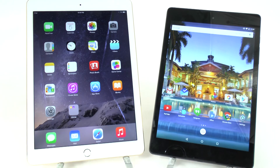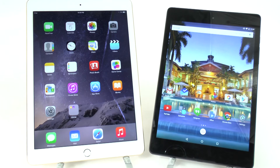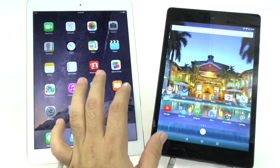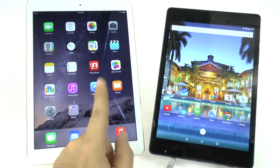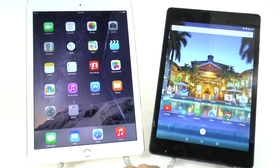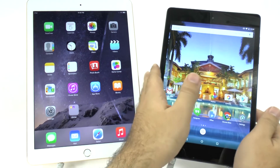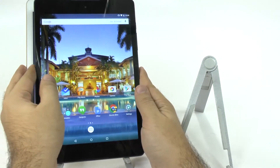On the left side we have the iPad Air 2, and on the right side we have the Nexus 9. We are comparing the Nexus 9 to both the iPad Mini 2 and the iPad Air 2, simply because in terms of size it's right in the middle. With these two we have a 9.7-inch screen going up against an 8.9-inch screen. Today we're just comparing size, and of course we will go more in-depth in other videos.